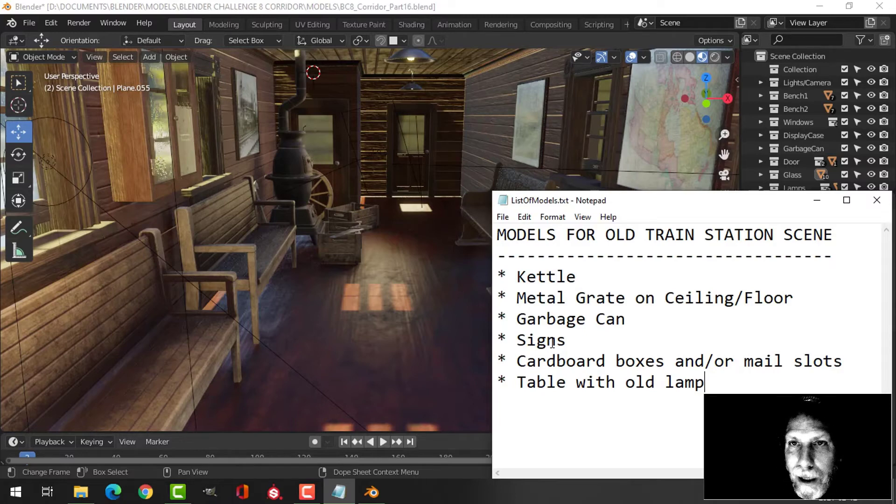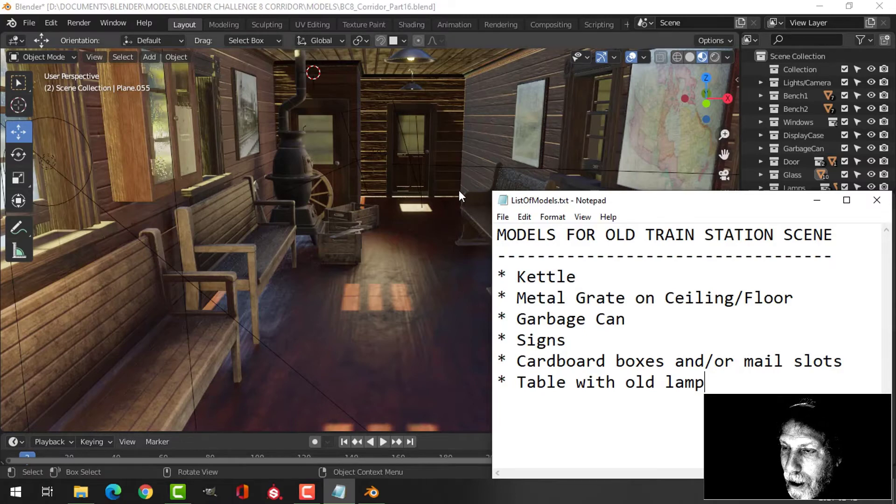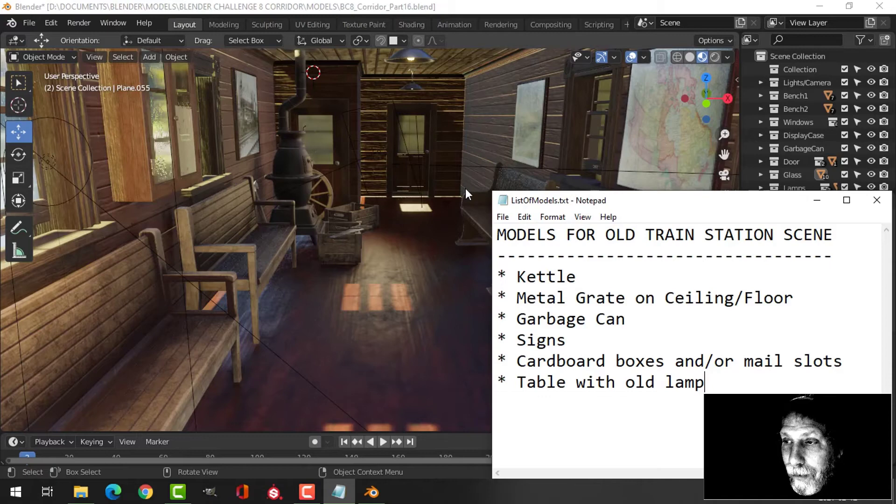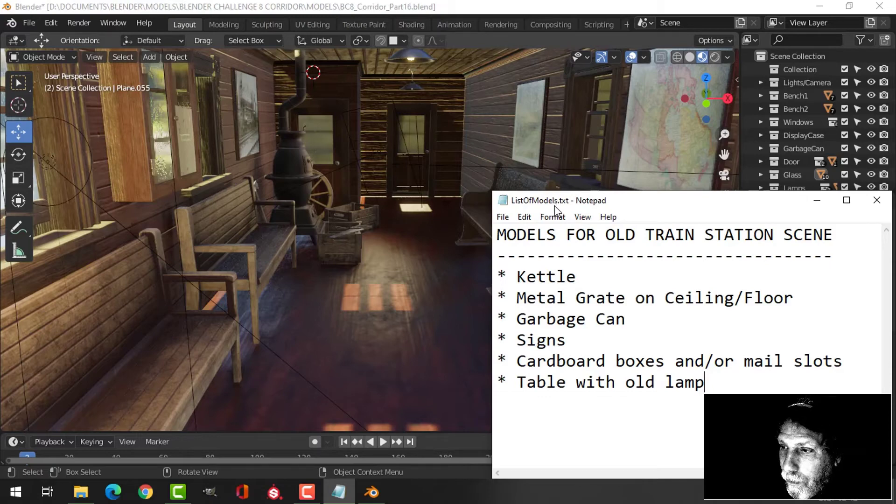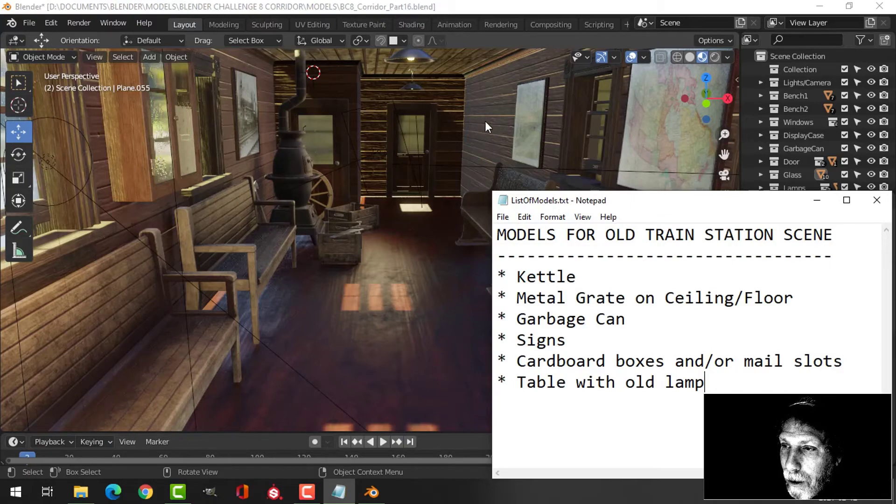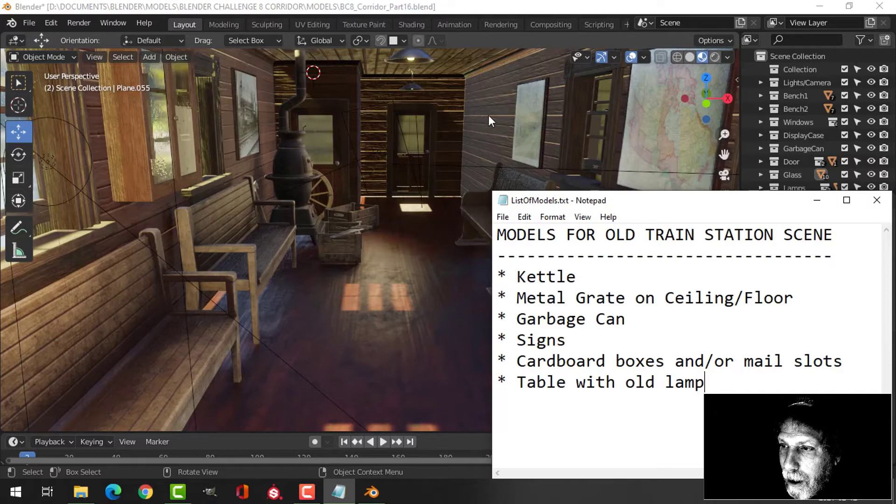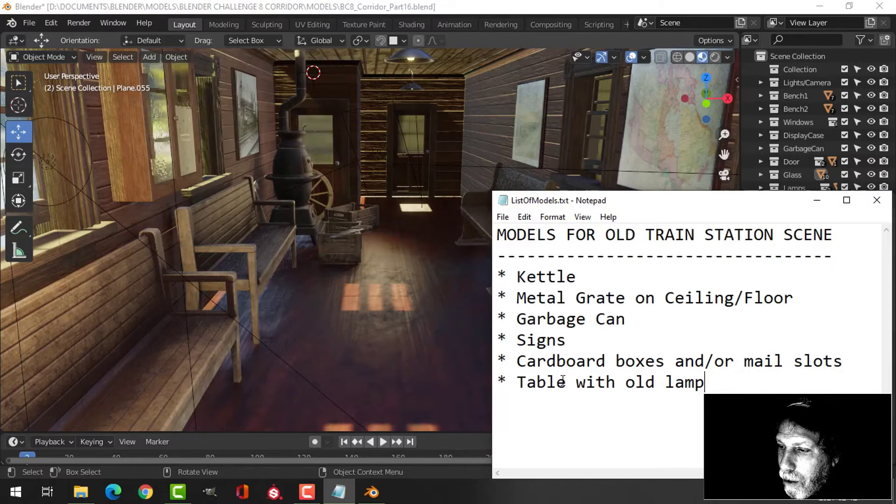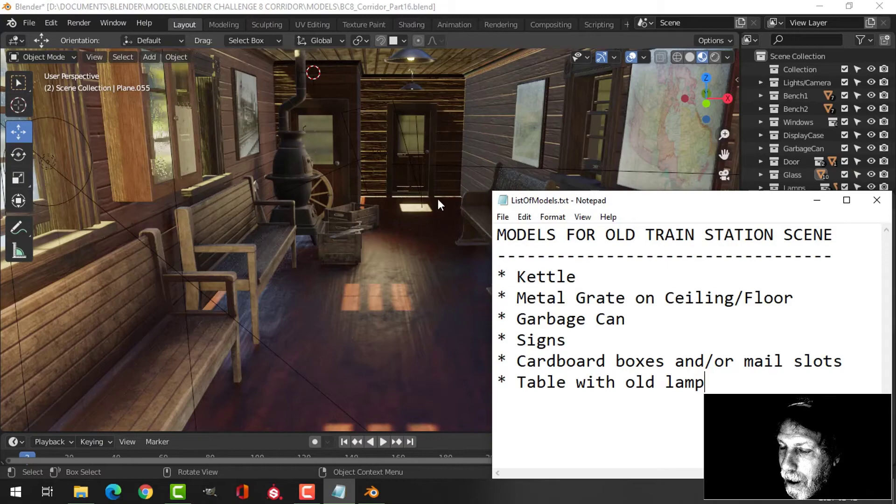...like old license plates - beat-up license plate kind of signs with Canadian names of cities or villages where the train might come through. I was thinking of posting them on here or back here if I made a few of those. And maybe some cardboard boxes - maybe there's some shipping going on from here as well.